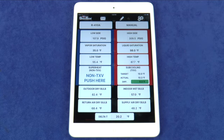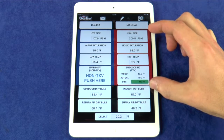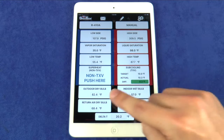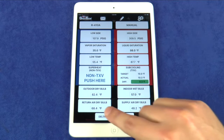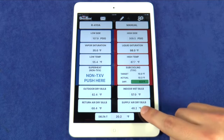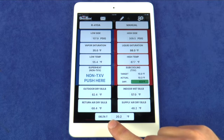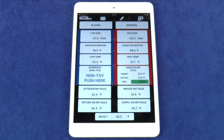This makes it very easy to get the perfect system charge for maximum efficiency and optimal performance. All of the fields we have looked at so far are auto-populated by the Uniweld manifold. These four fields at the bottom require manual data entry: the outdoor dry bulb, indoor wet bulb, return air dry bulb, and supply air dry bulb. The delta split will be auto-calculated when the return air dry bulb and the supply air dry bulb are entered.